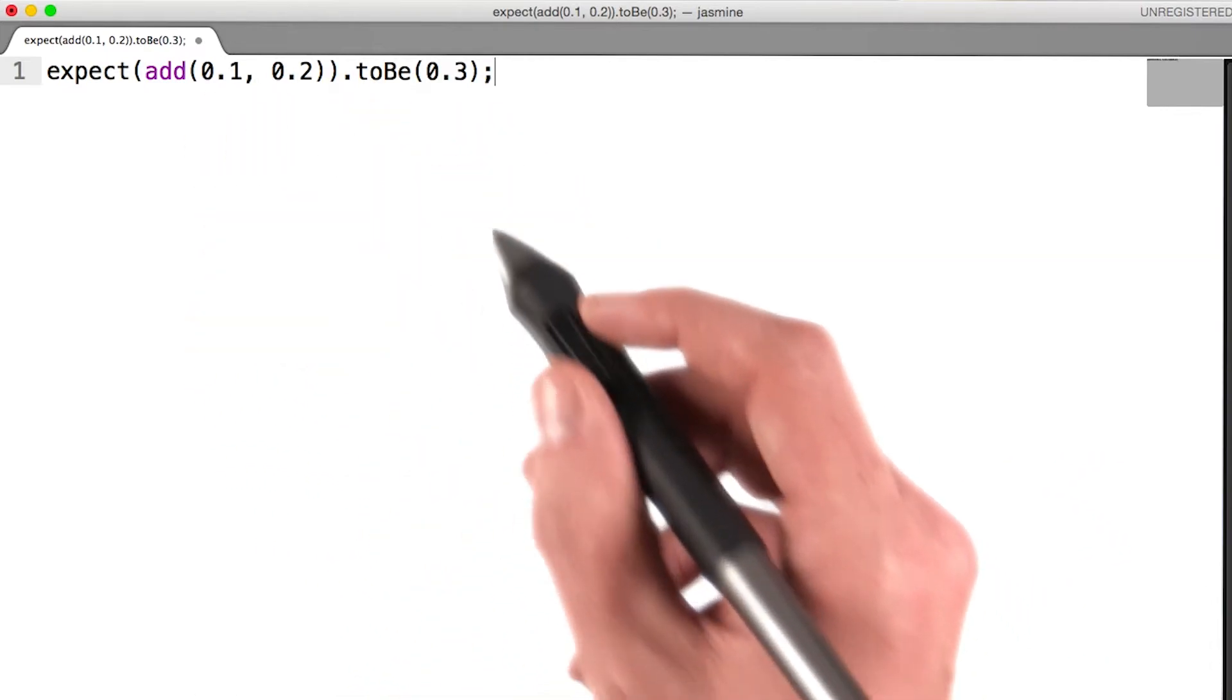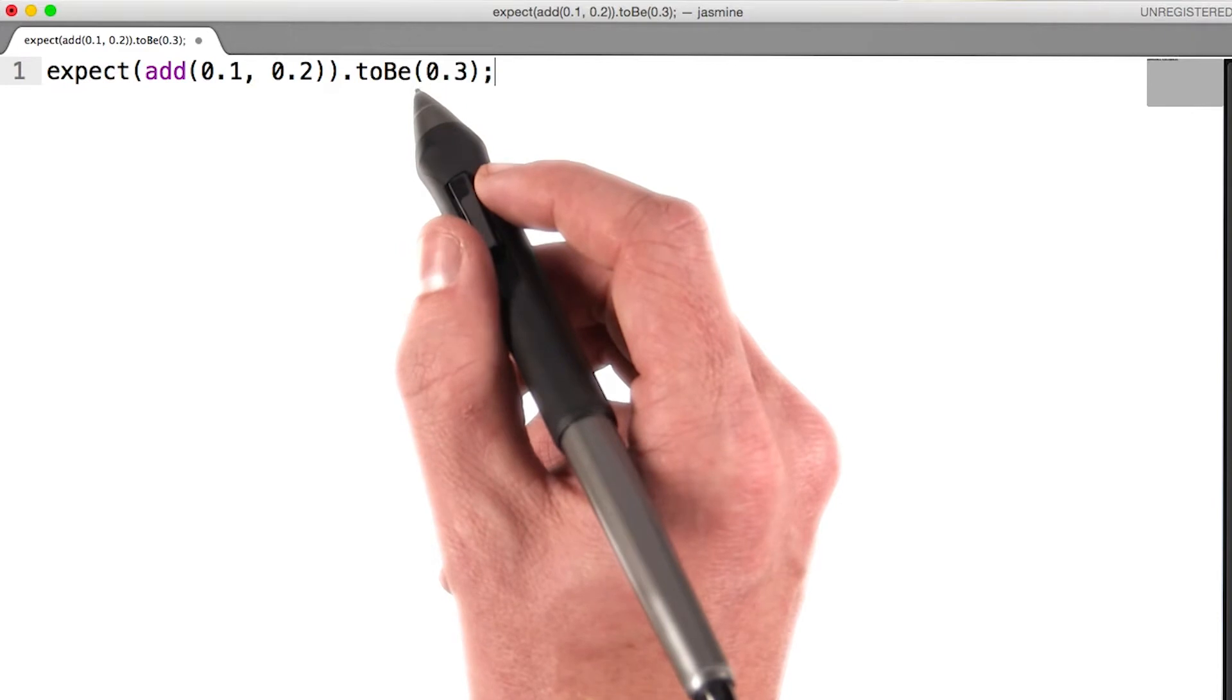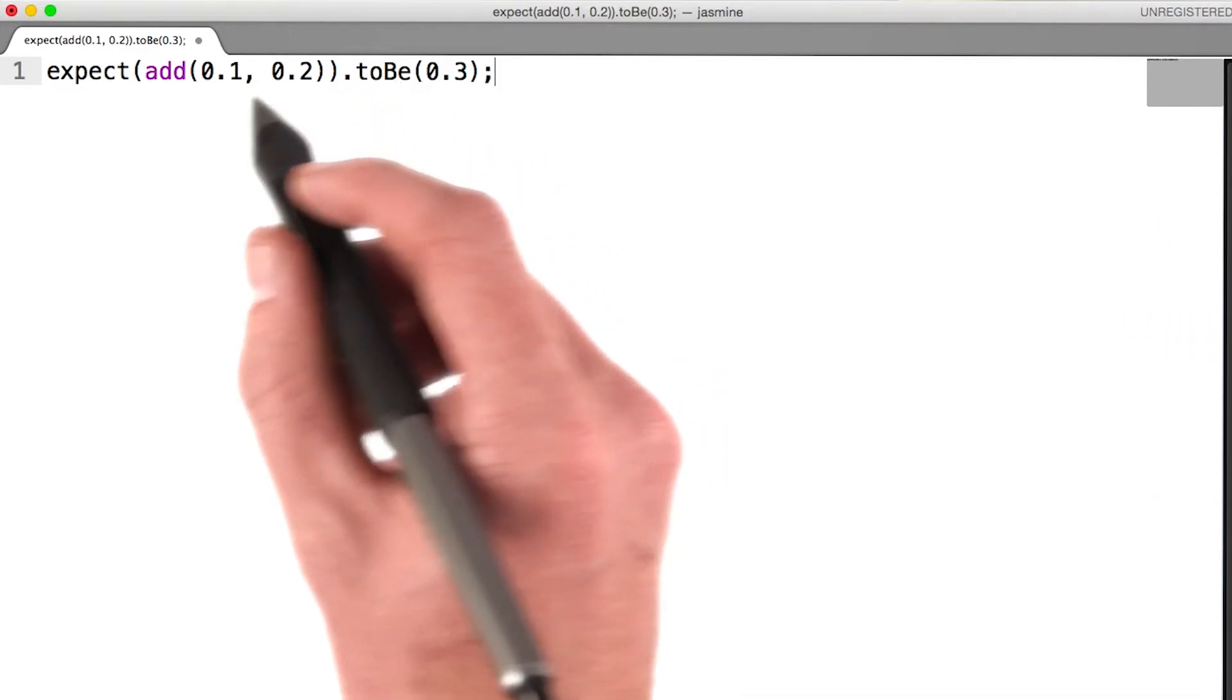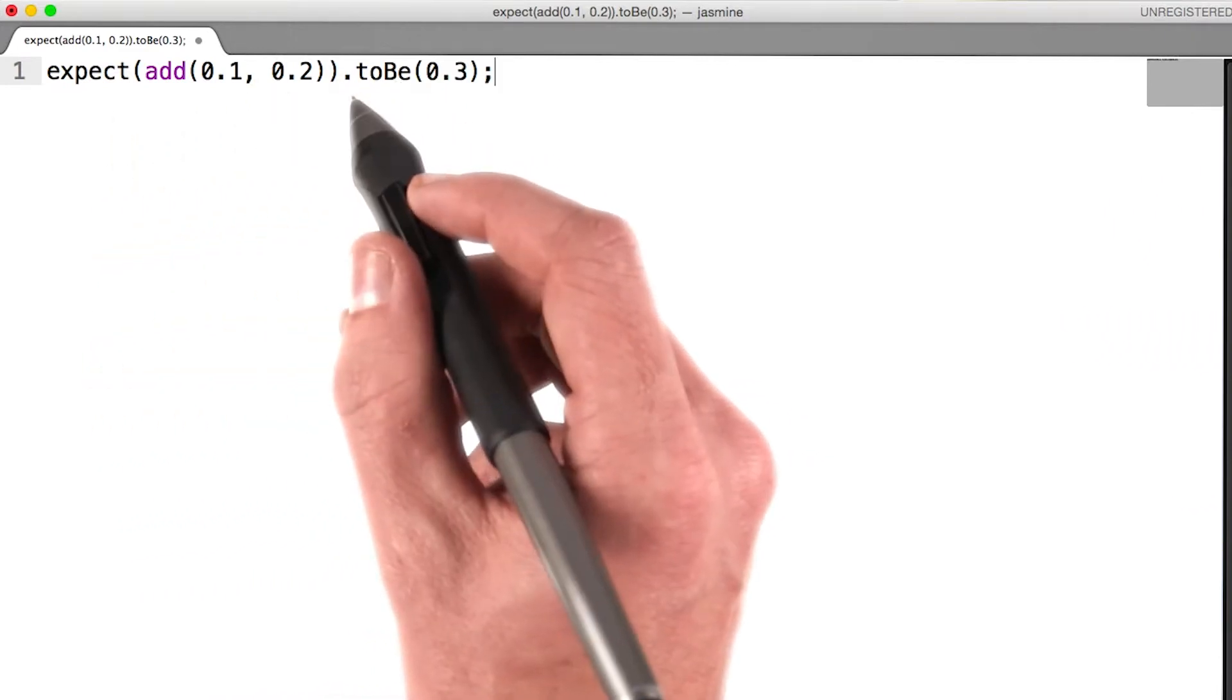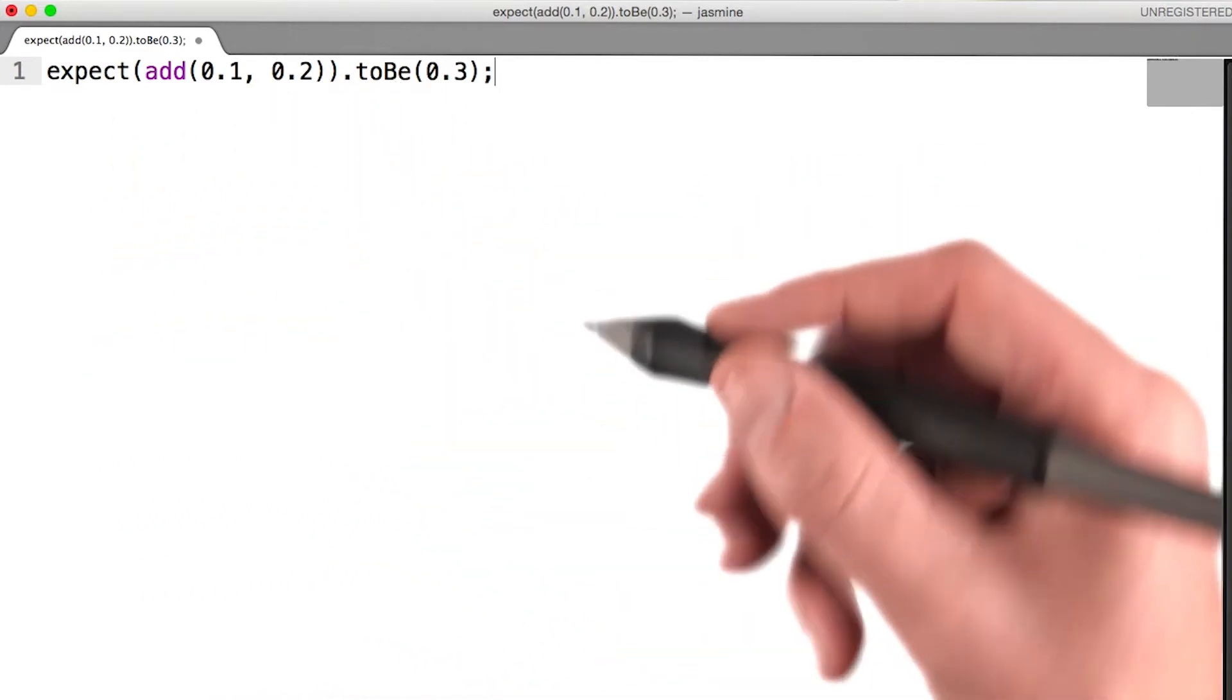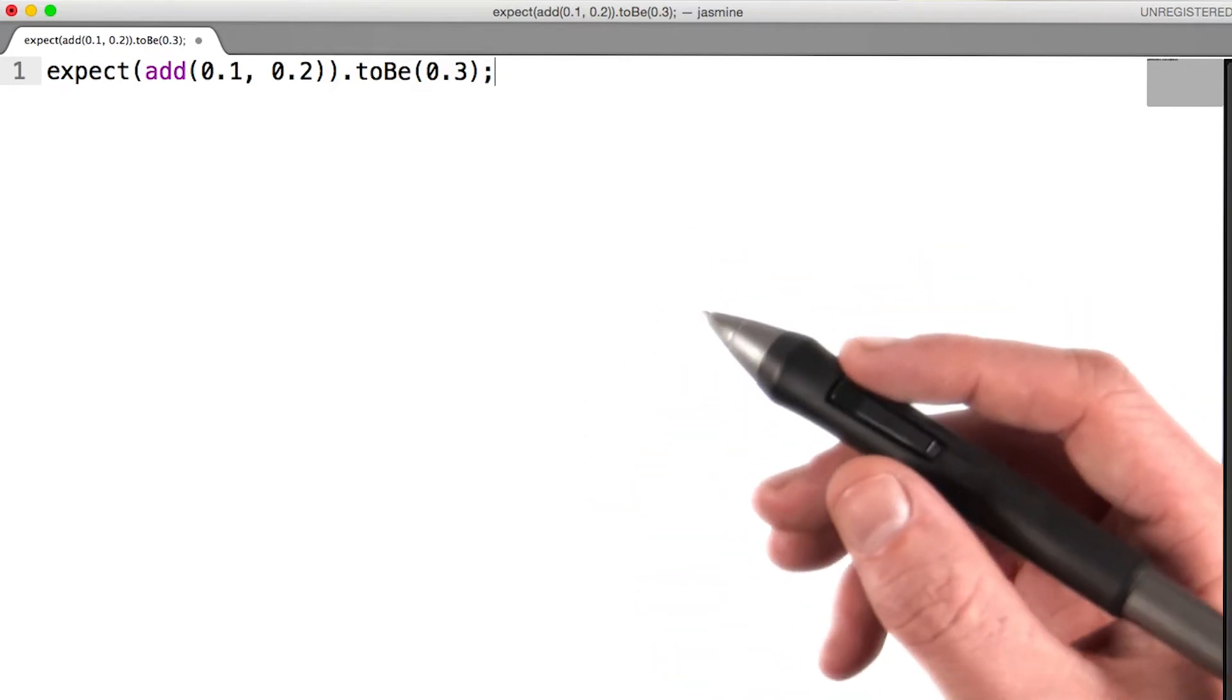The comparison method is called the matcher, and is a method chained after the call to expect. Jasmine includes a lot of matcher functions, and you can even add your own.